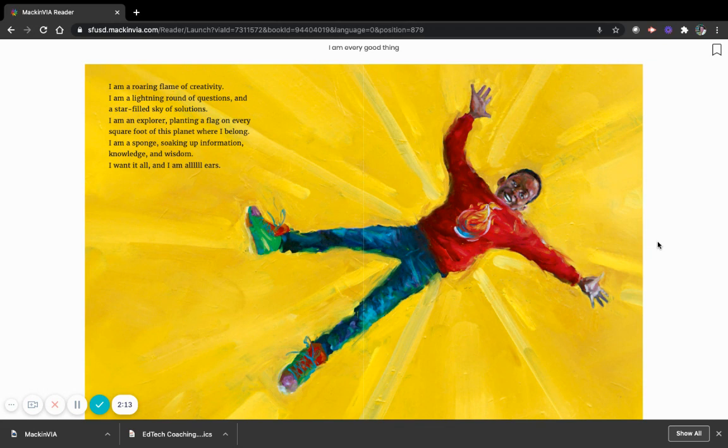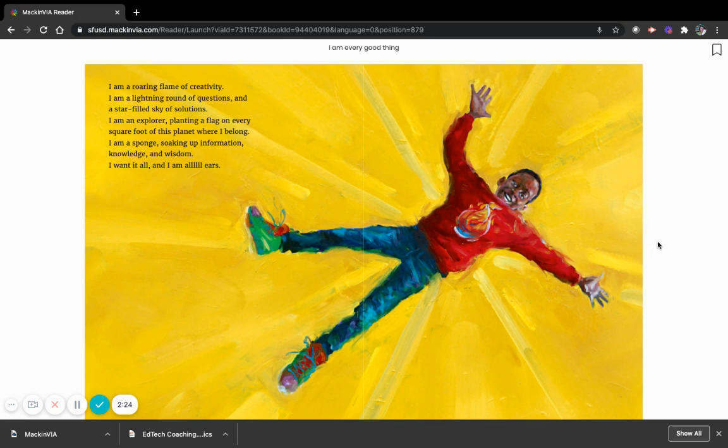I am a sponge, soaking up information, knowledge, and wisdom. I want it all, and I am all ears.